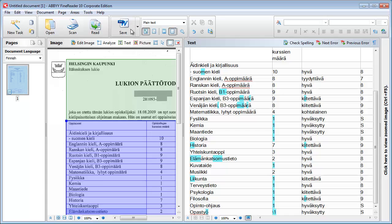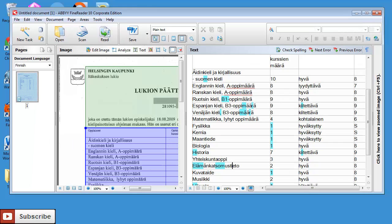So when I save this document in Word, I will obtain a nicely formatted Word document. So there you have it, how to manually define a table in ABBYY FineReader. Thank you for watching, do subscribe to my channel for more similar content for translators, and see you in the next video.